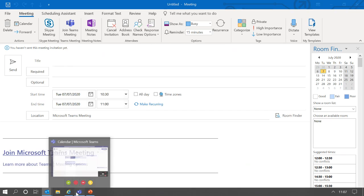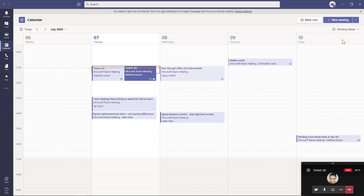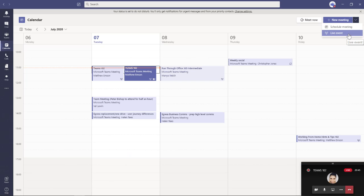Let's go back to Teams — in order to do the meeting you've got a lot of options. You can click on New Meeting at the top right-hand corner of the screen. Just to the right of that new meeting option, there's a chevron — if you click on the chevron there's another option to create a meeting, and that's where you get to your live event options as well.